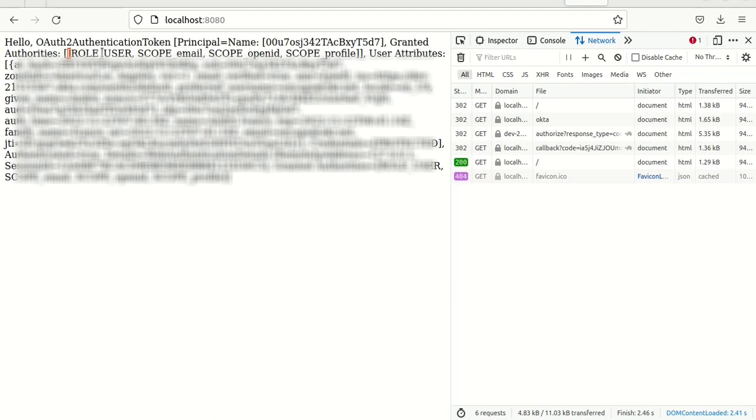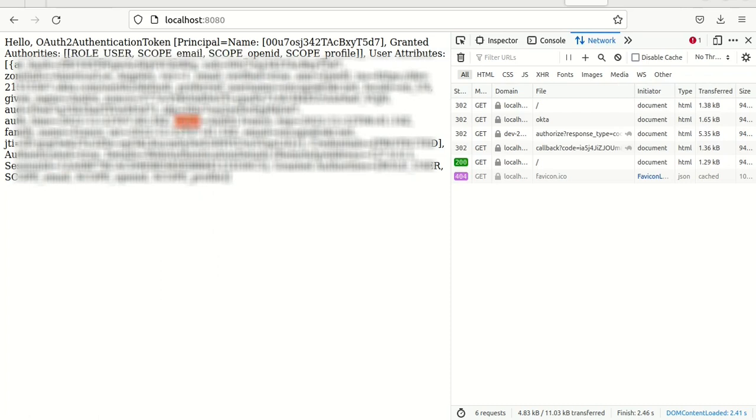This time it is authorized and the credentials like that, principal name, grant authorities, role user, scope, email, and so on. And the name, and the given name, and other parameters here.